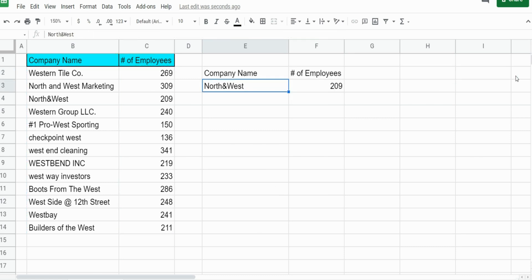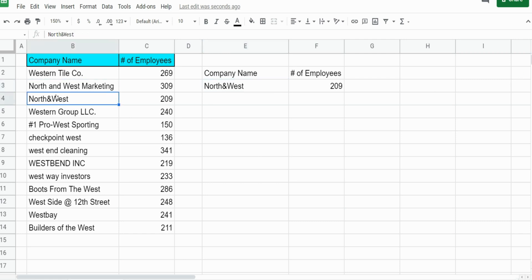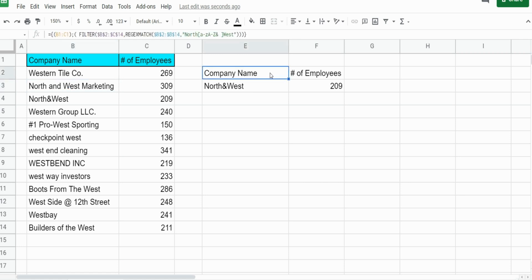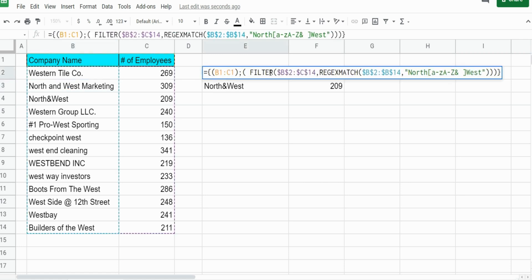Now you can see this currently only pulls back one of our two criteria, because what we have here is North, space, and space, West. So there's more than one occurrence of space.